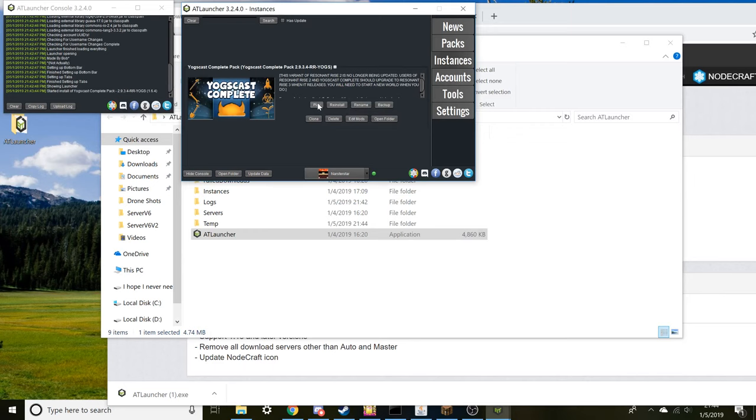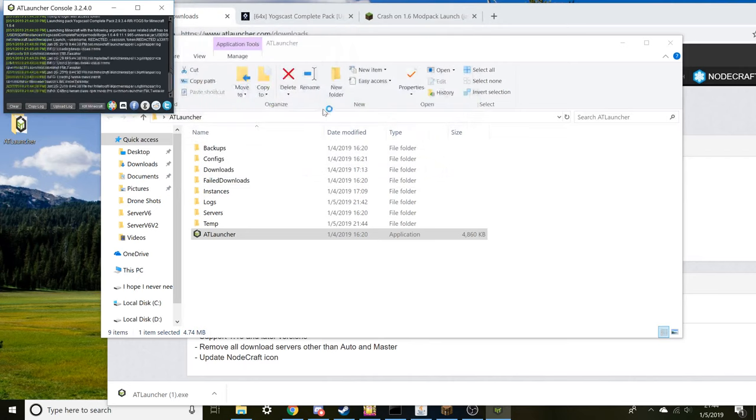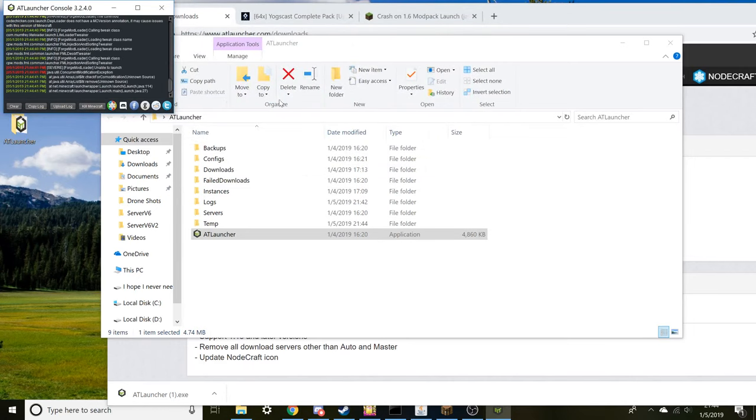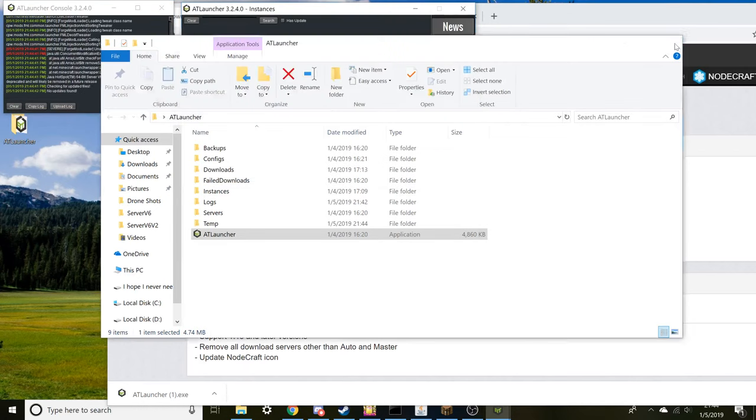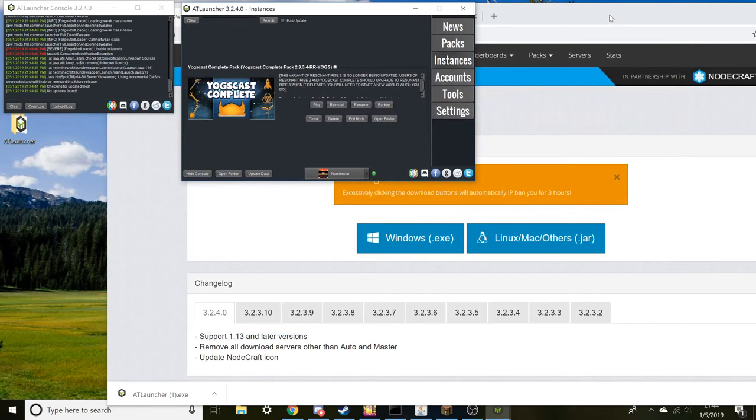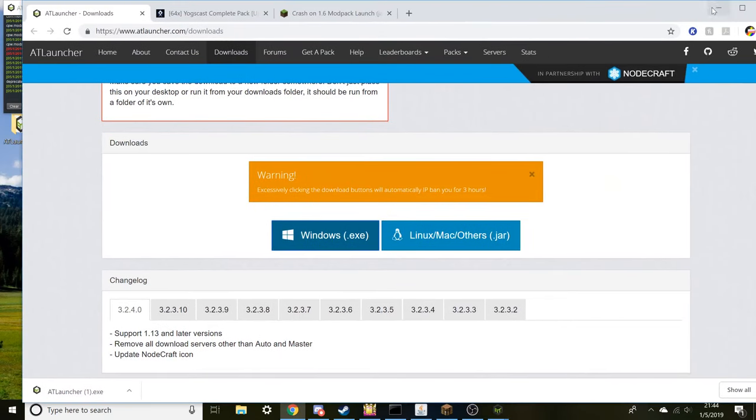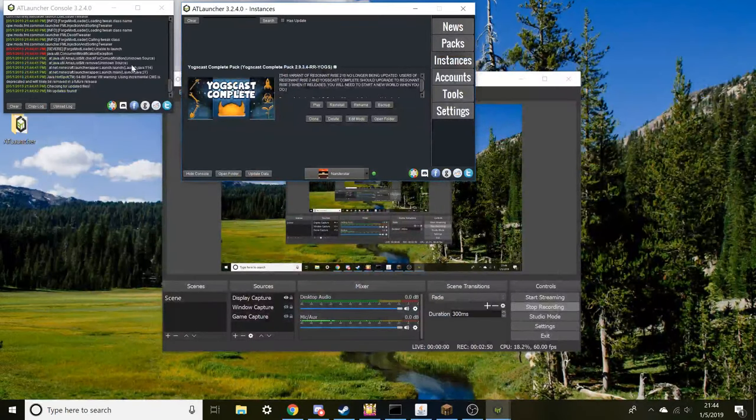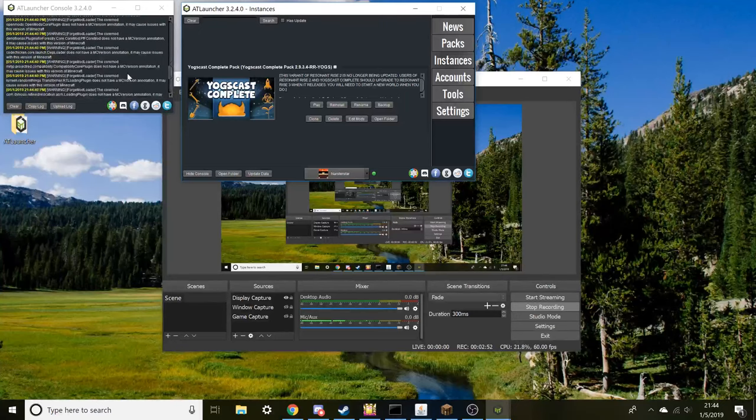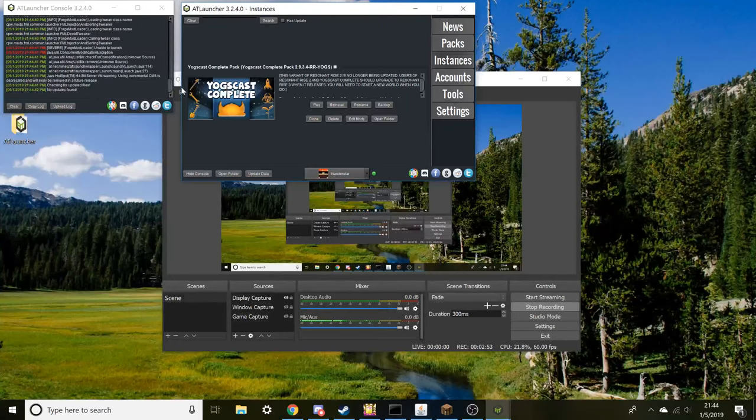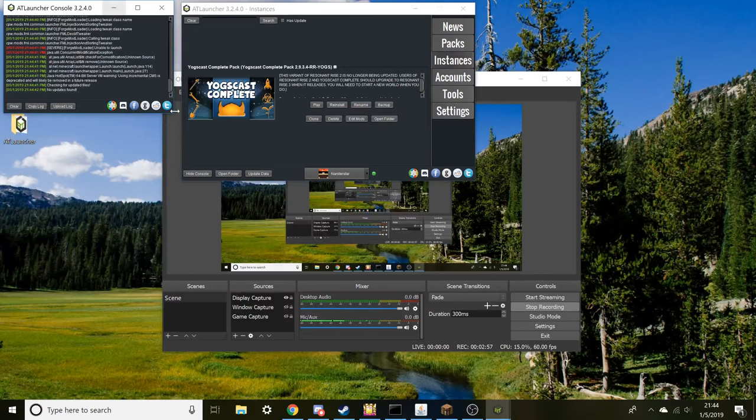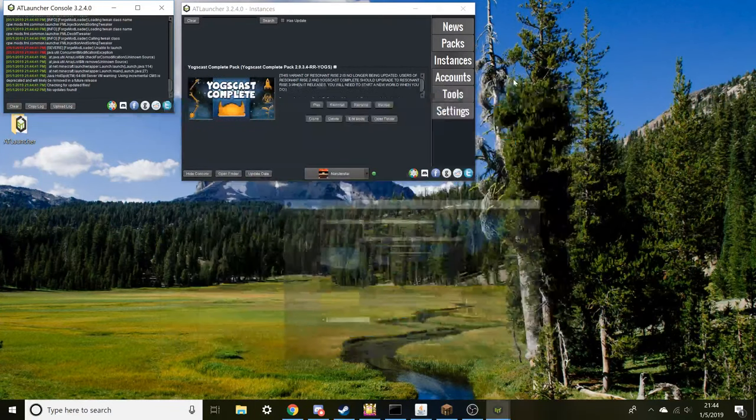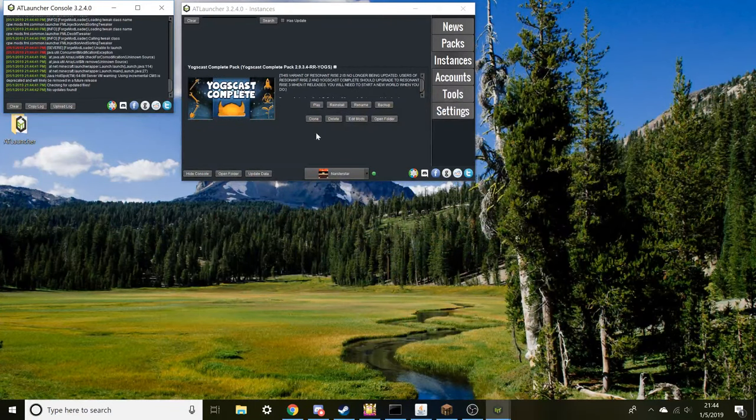Now if you click on play, it's going to do all this stuff. You're going to see a bunch of code happening over here, and it might say an issue and it's not going to end up launching. It's just going to say no update found, all that kind of good stuff.